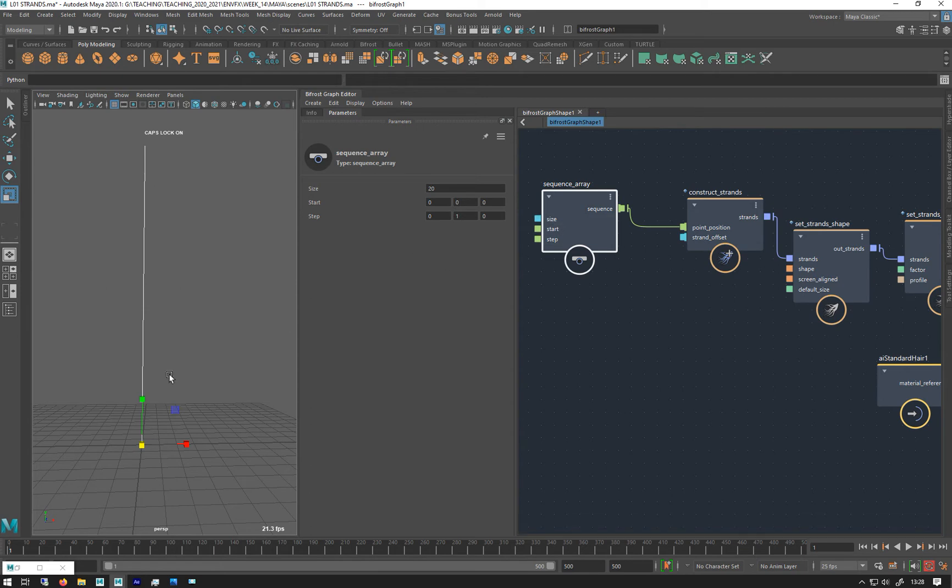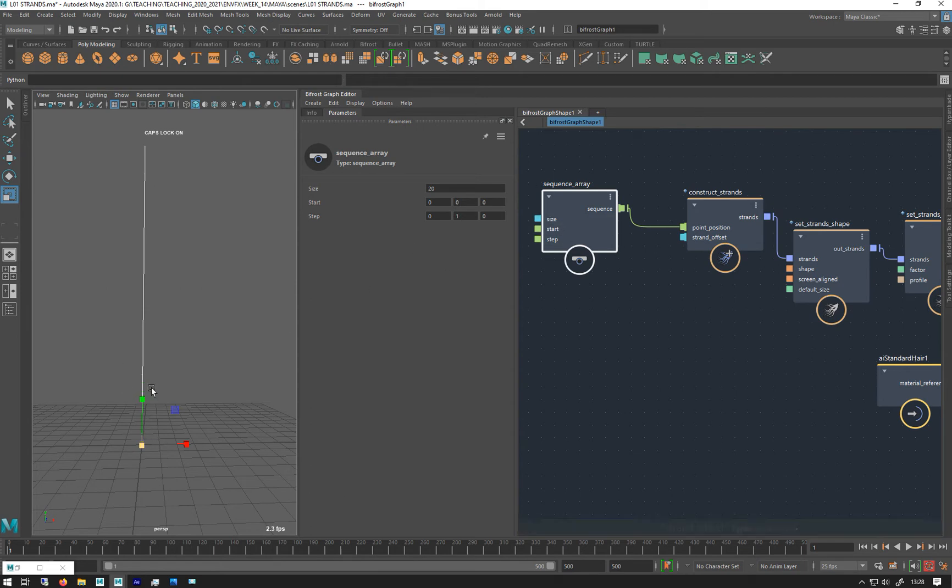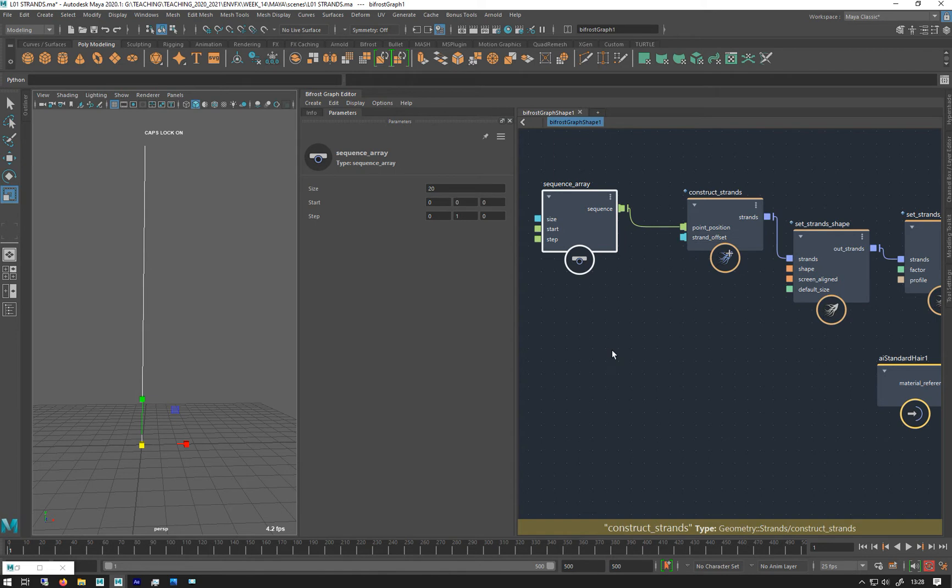What you can do is you can tell the strand that you don't want it to be one long line. You can basically make it into separate little lines, but you have to give it this strand offset.